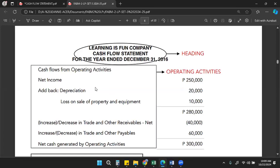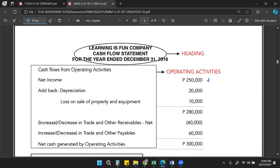Why do we add back the depreciation to the net income? Because, as we have discussed, the net income is composed of cash and non-cash transactions. We have to adjust the net income into a pure cash transaction. Since depreciation is a non-cash transaction, we add it back so that the 250,000 becomes all cash items — we remove the effect of depreciation, which was deducted in the presentation of the statement of comprehensive income.